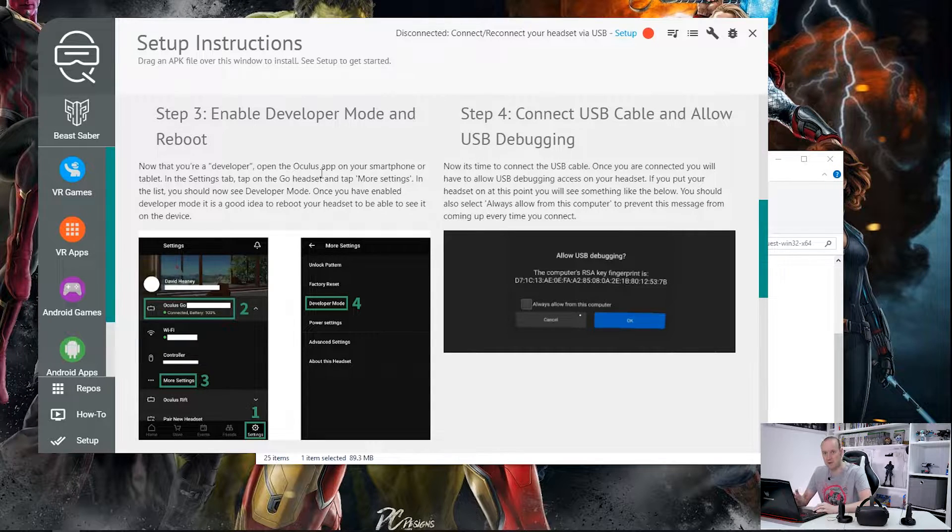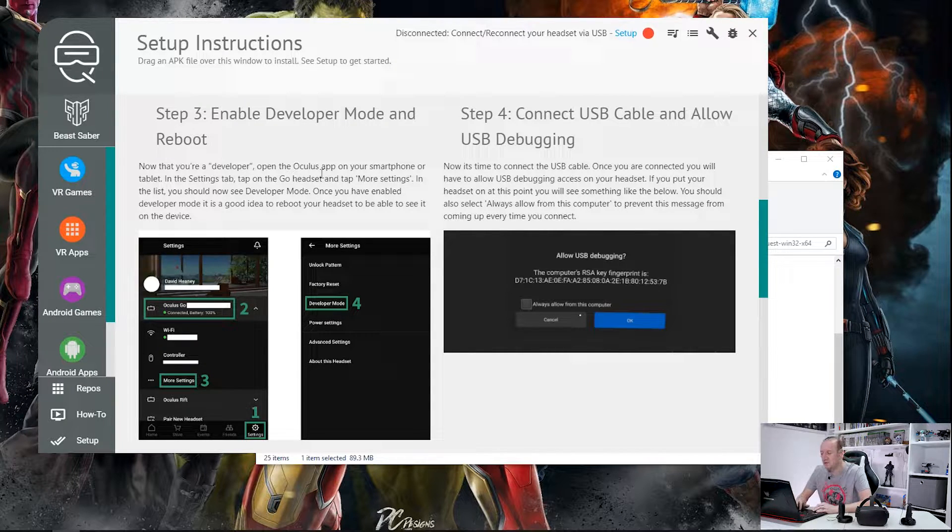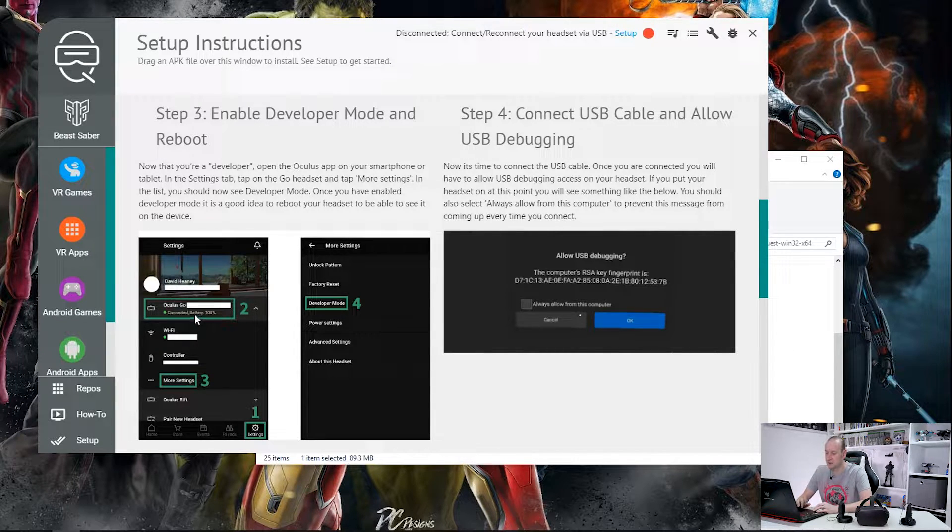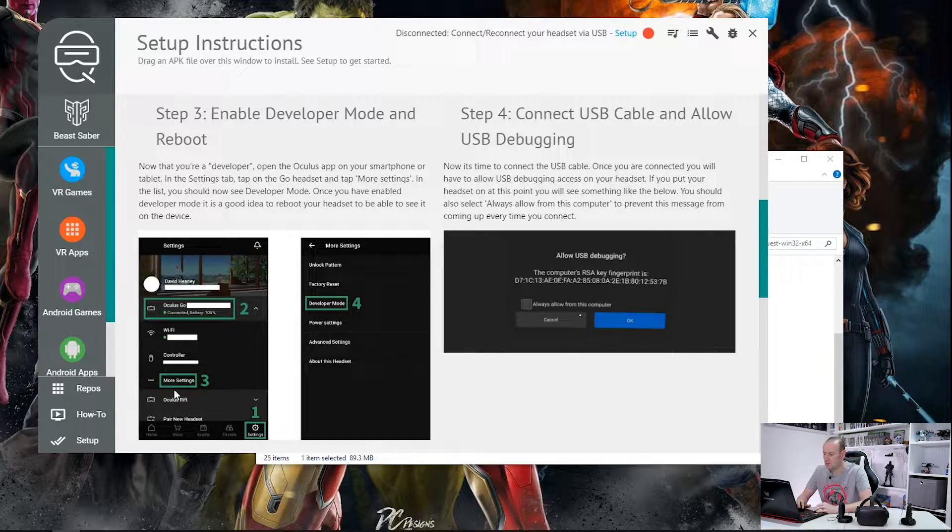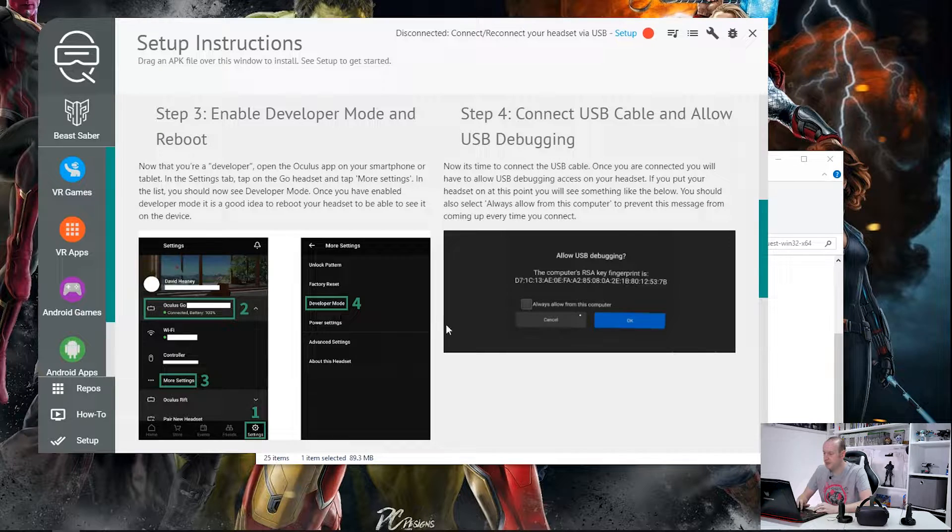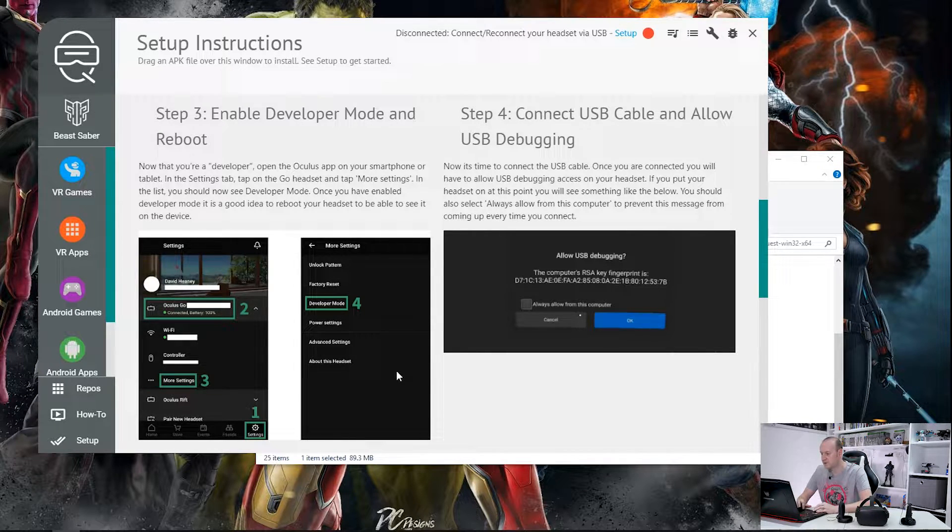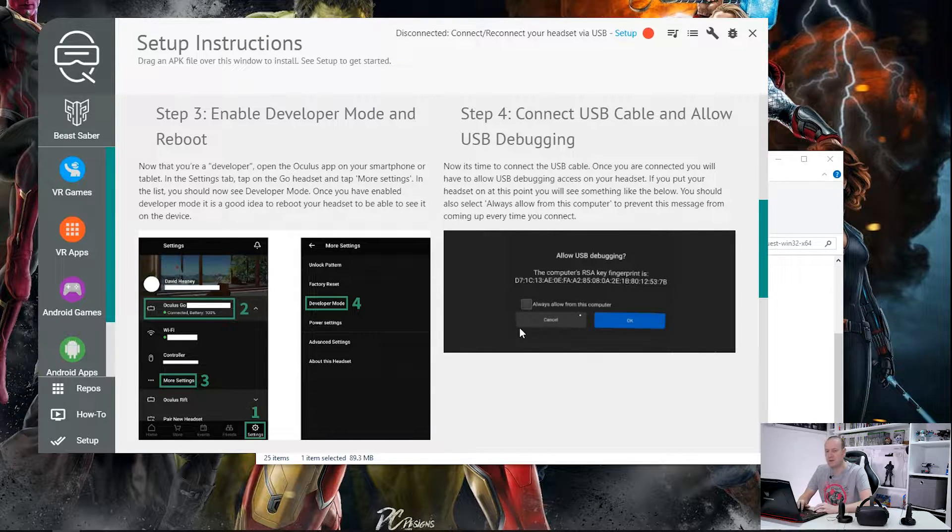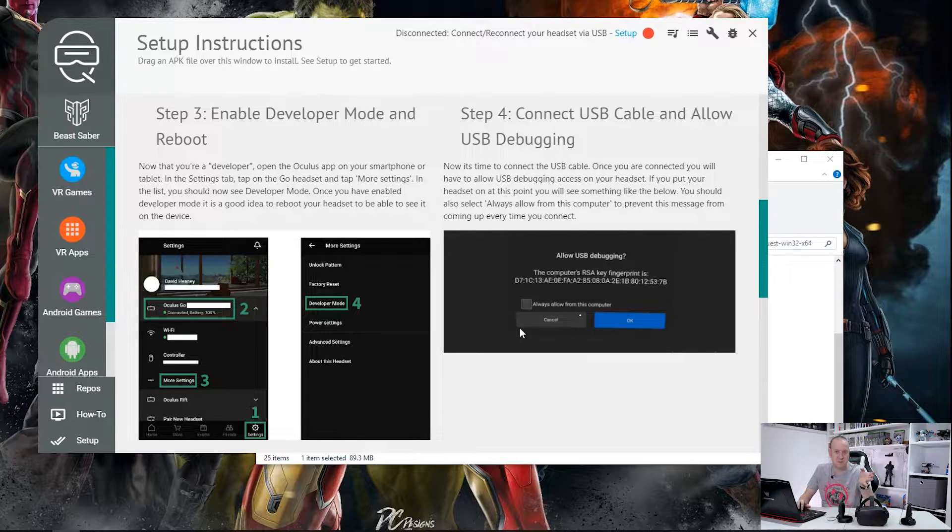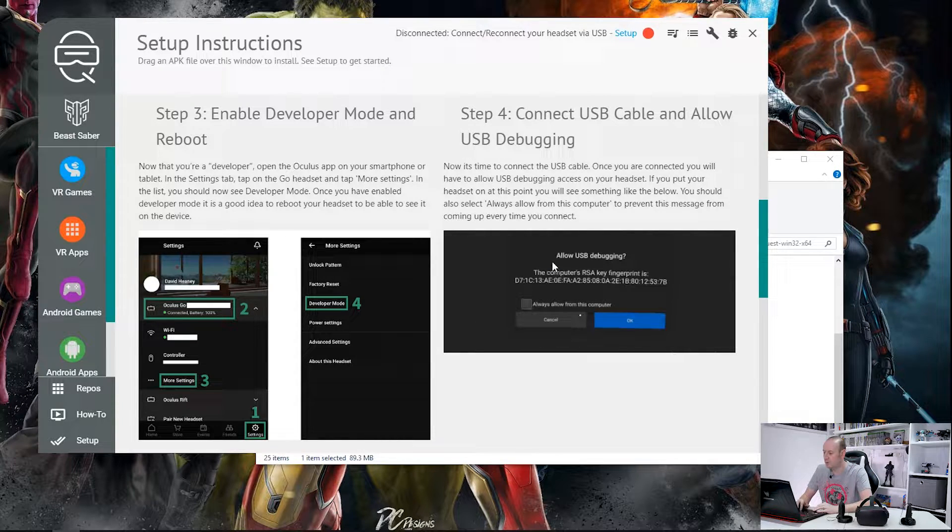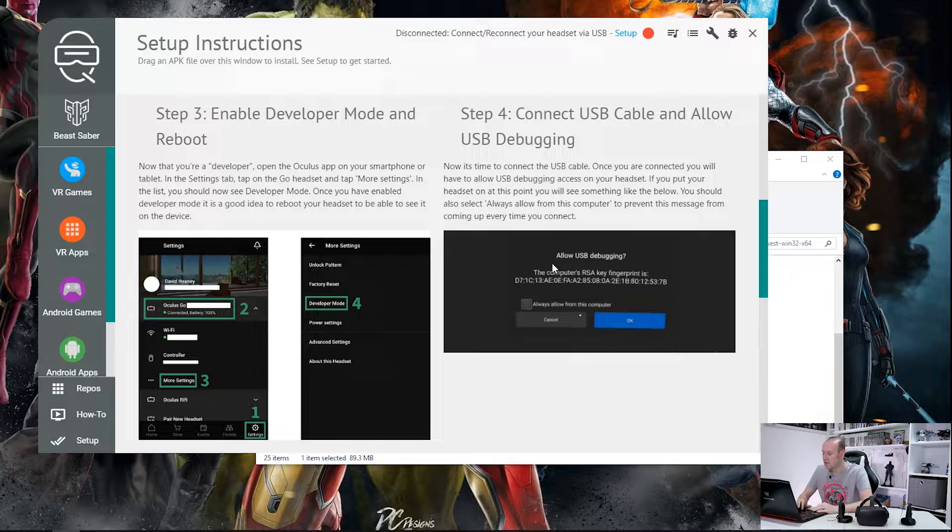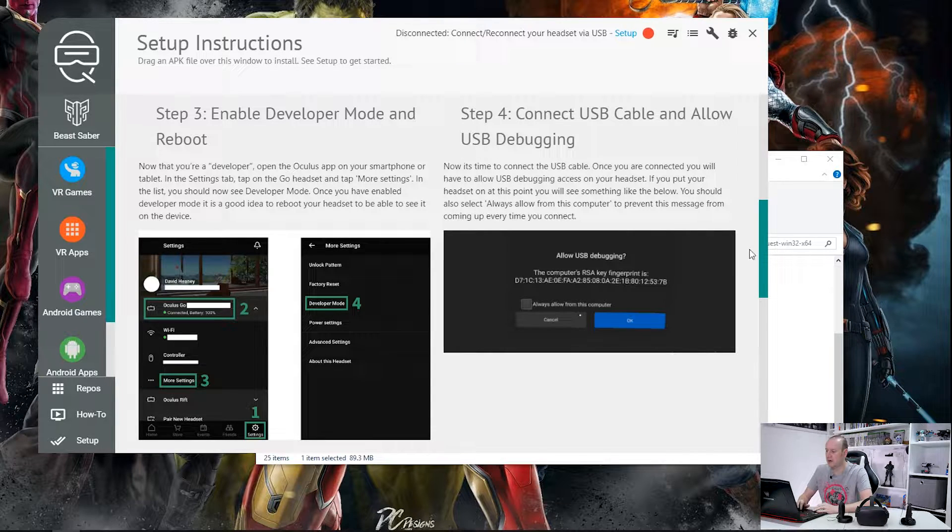So step three is where we actually put the Oculus Quest into developer mode. So the first thing we need to do is you need to connect your mobile phone to the Oculus Quest. Click on more settings once it's connected. Click on developer and that will put the Oculus Quest into developer mode. Now you need to connect your headset up to your laptop with either the supplied USB cable or a USB A to USB C cable. Once you've done that you'll see this allow USB debugging in the headset. Just click always from this computer, OK, and that's that done and dusted.